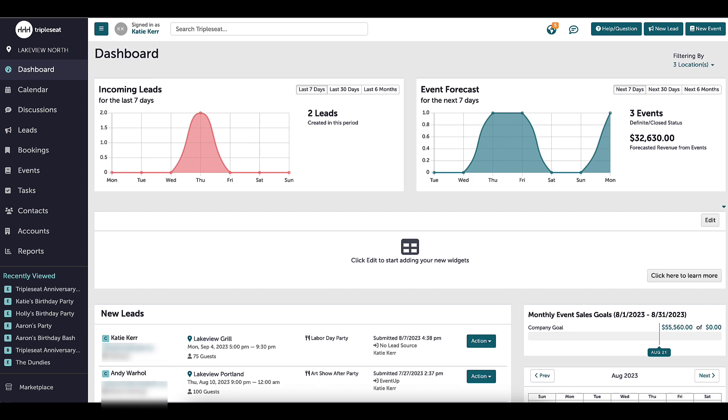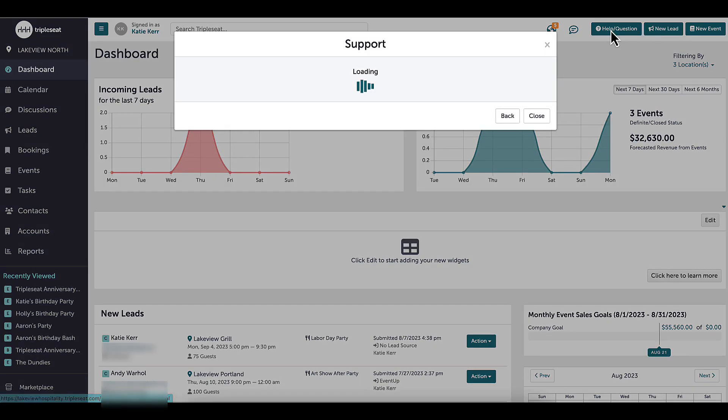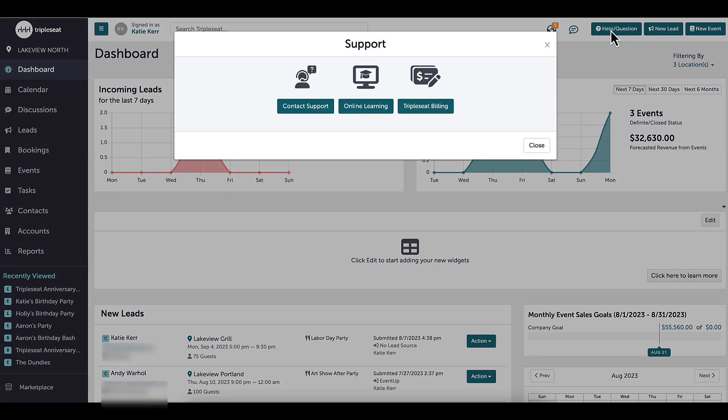If you have any questions, please reach out to the support team at support@tripleseat.com, or by clicking the help question button at the top right corner of any screen in Tripleseat.